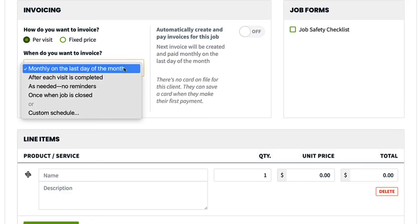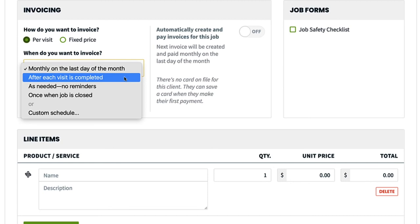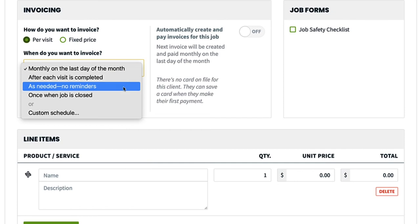Then you have the option of choosing when to invoice. This works just like the visit frequency scheduler — you could invoice monthly, weekly on Mondays, or after each visit. Invoicing monthly on the last day of the month will create an invoice reminder at the end of each month, and the job will only go into "requires invoicing" status at the end of the month. After each visit will put the job in "requires invoicing" status each time a visit is completed. You can also choose "as needed, we won't prompt you" if you do not want to create invoices for this job.